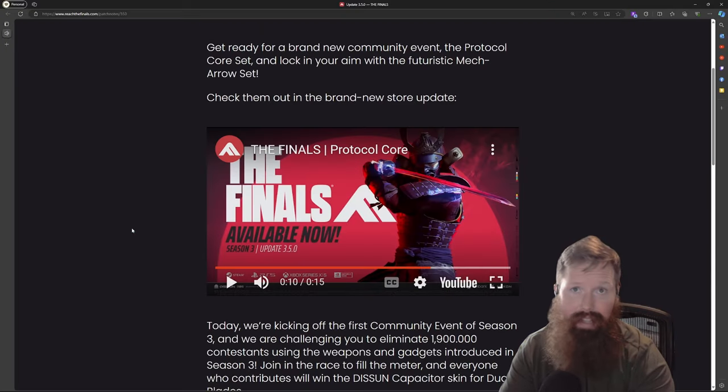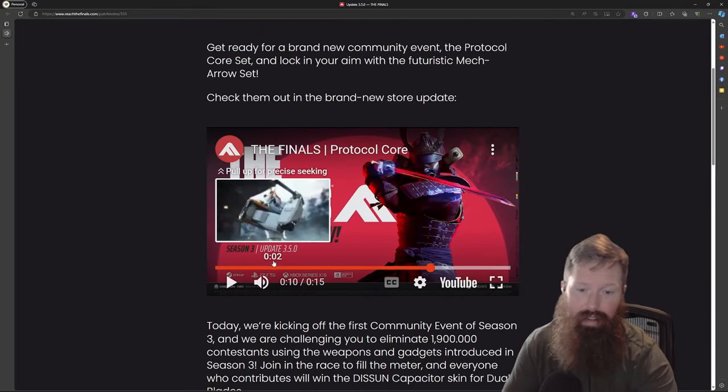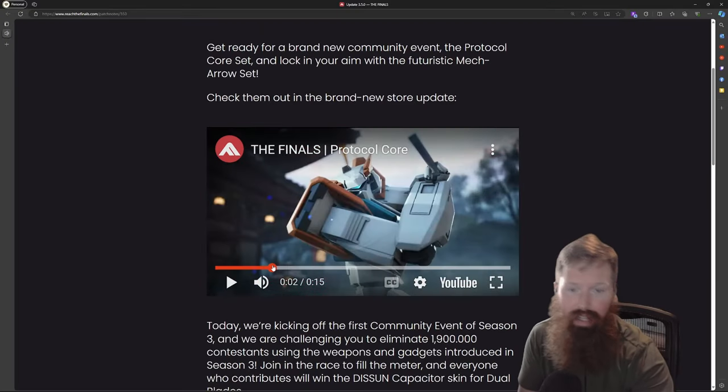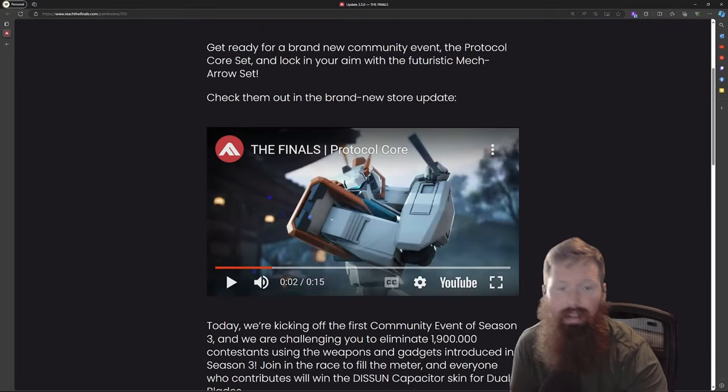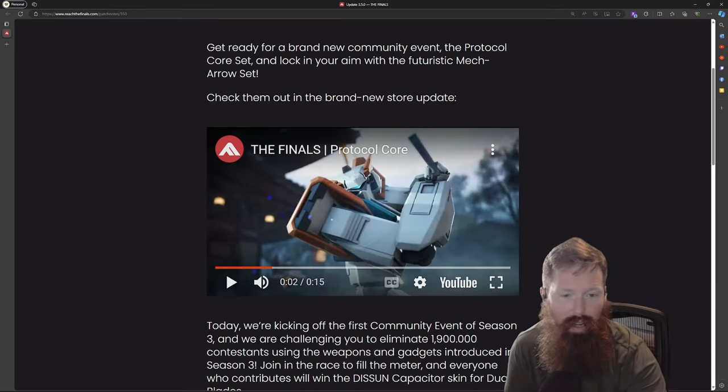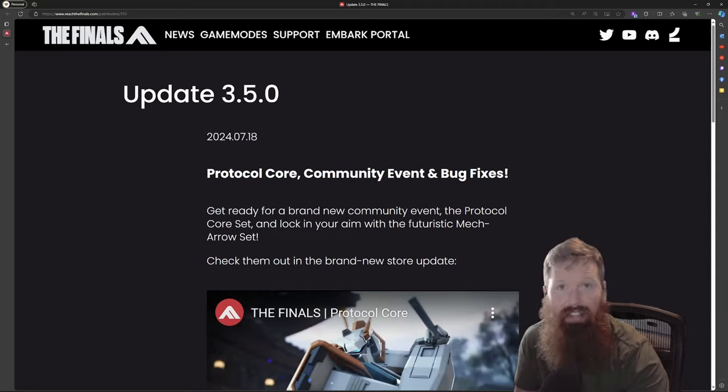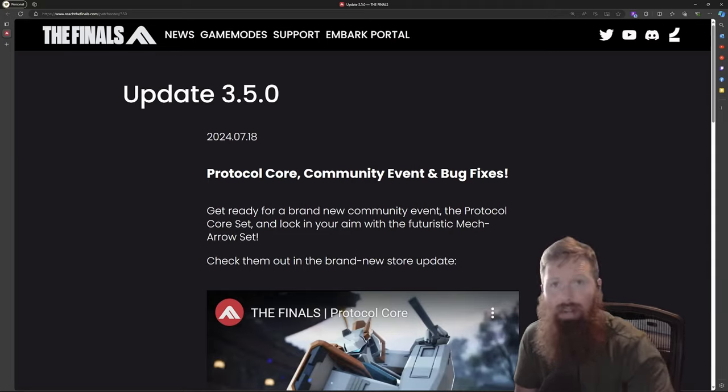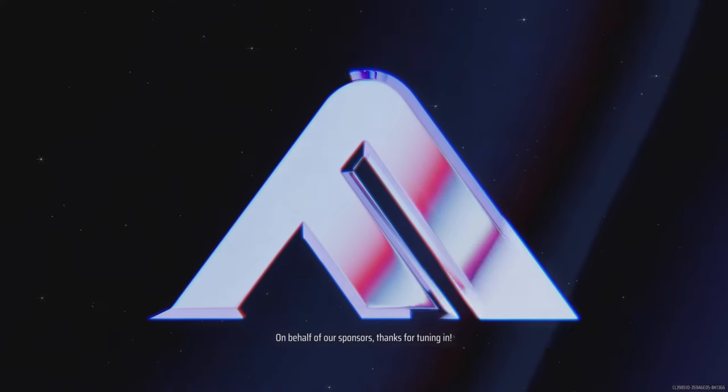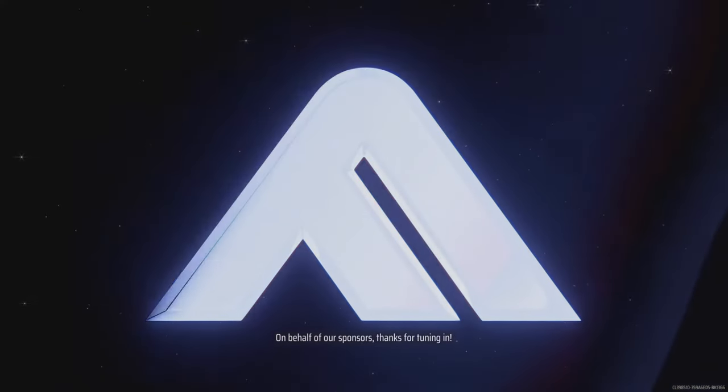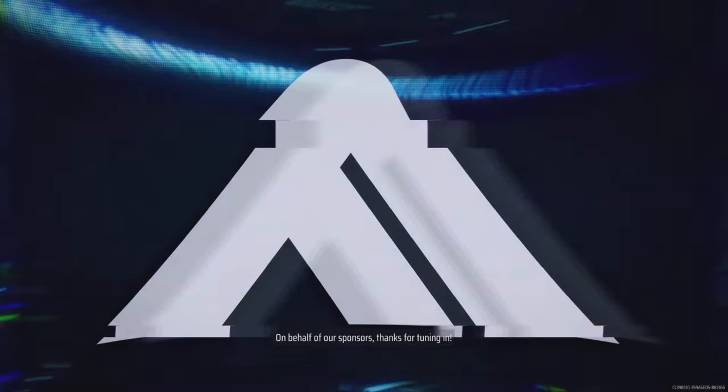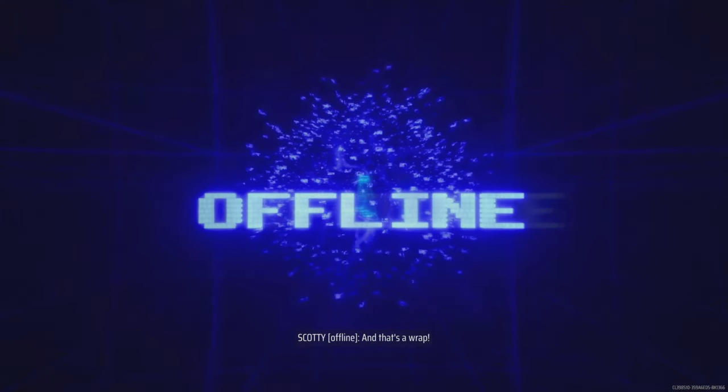Like I said, some cool skins. I'm here for it and I'll catch you guys at the finals. Let me know what you guys think of this skin. Have a good one. Thanks for tuning in. And that's a wrap.